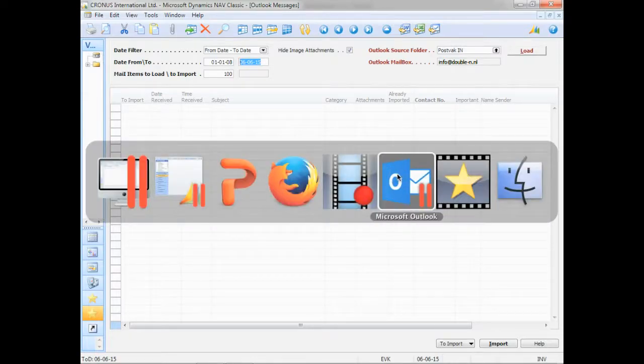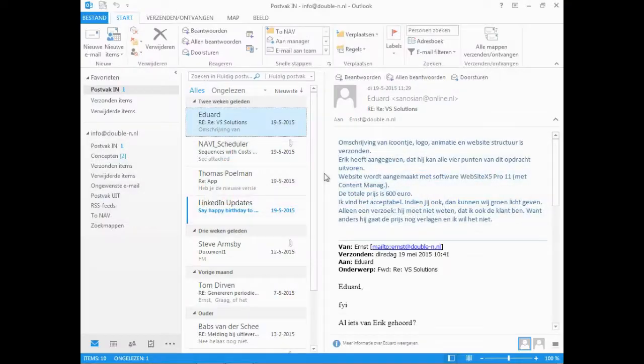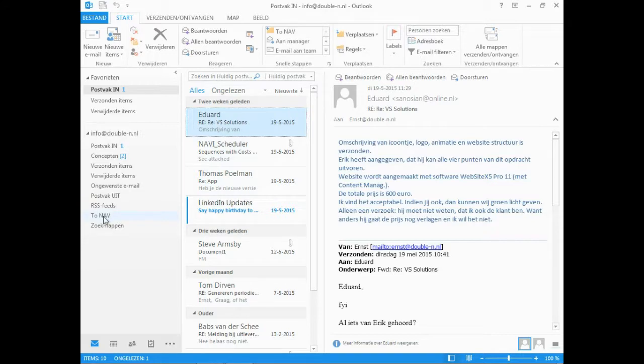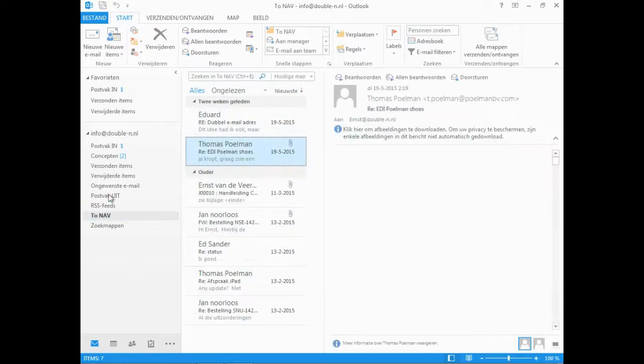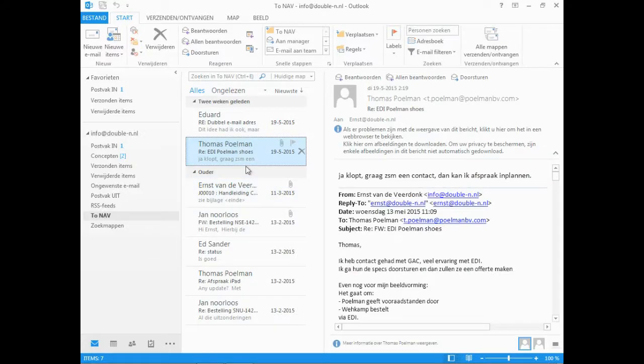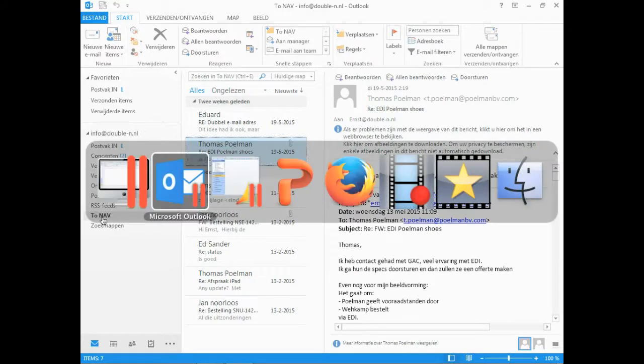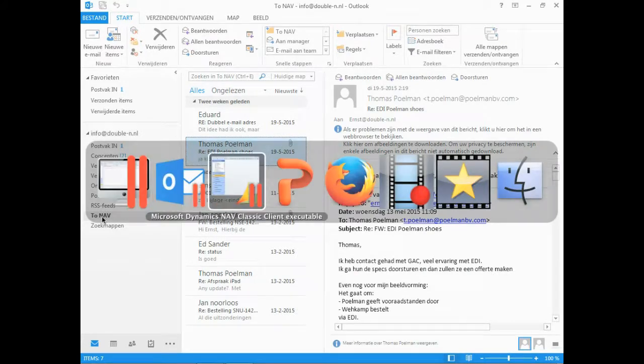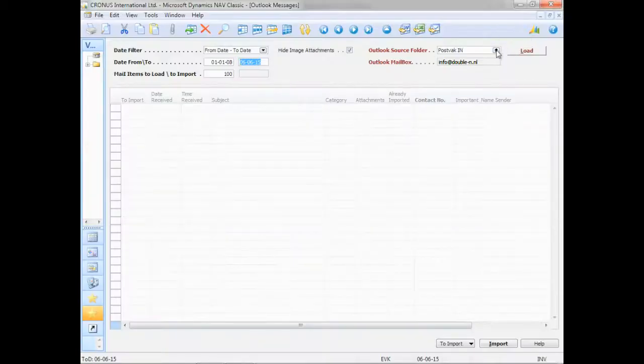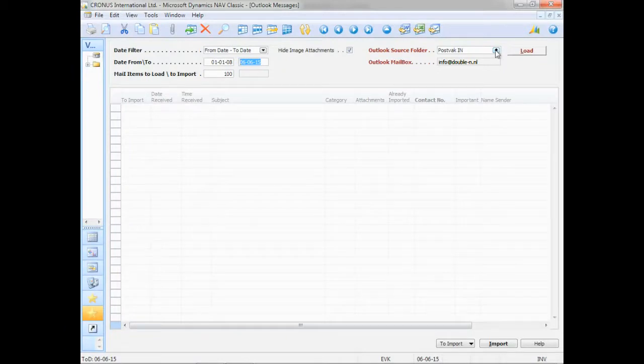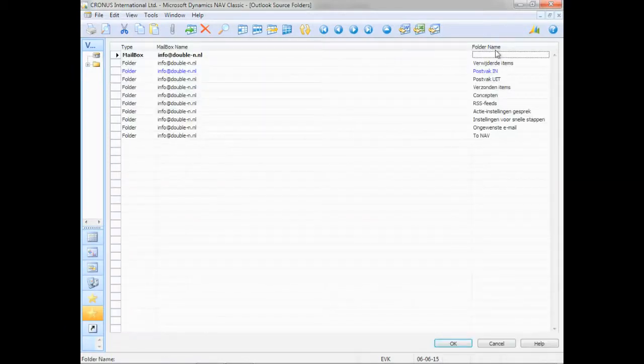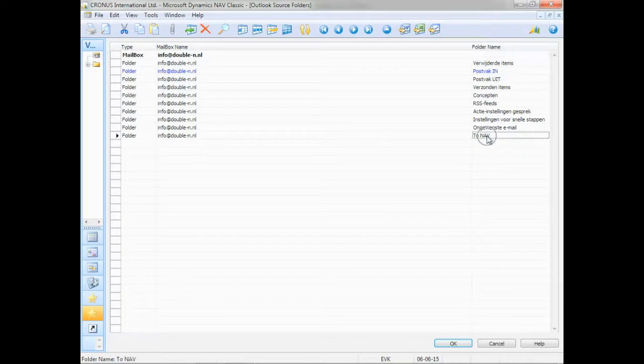But I can, during the day, prepare my upload by creating, for instance, a different folder to Nav. And drag and drop my emails into this folder. Which then makes my life easier in Navision because I only have to import emails from this to Nav folder.